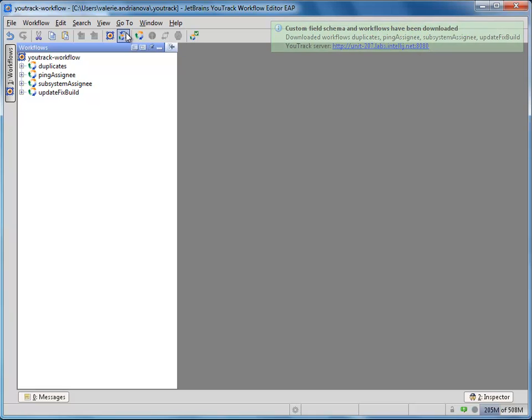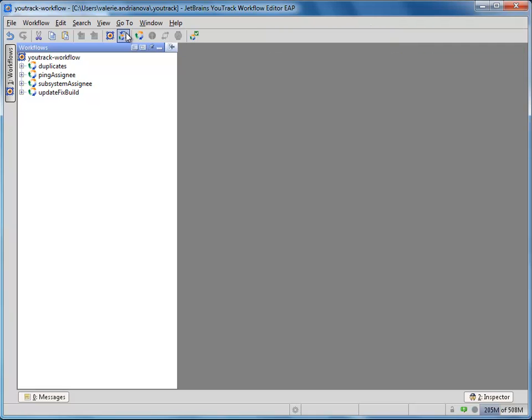Workflows are now displayed in the Workflow Editor's left panel. You can edit an existing workflow or create a new one. Let's create a new workflow.